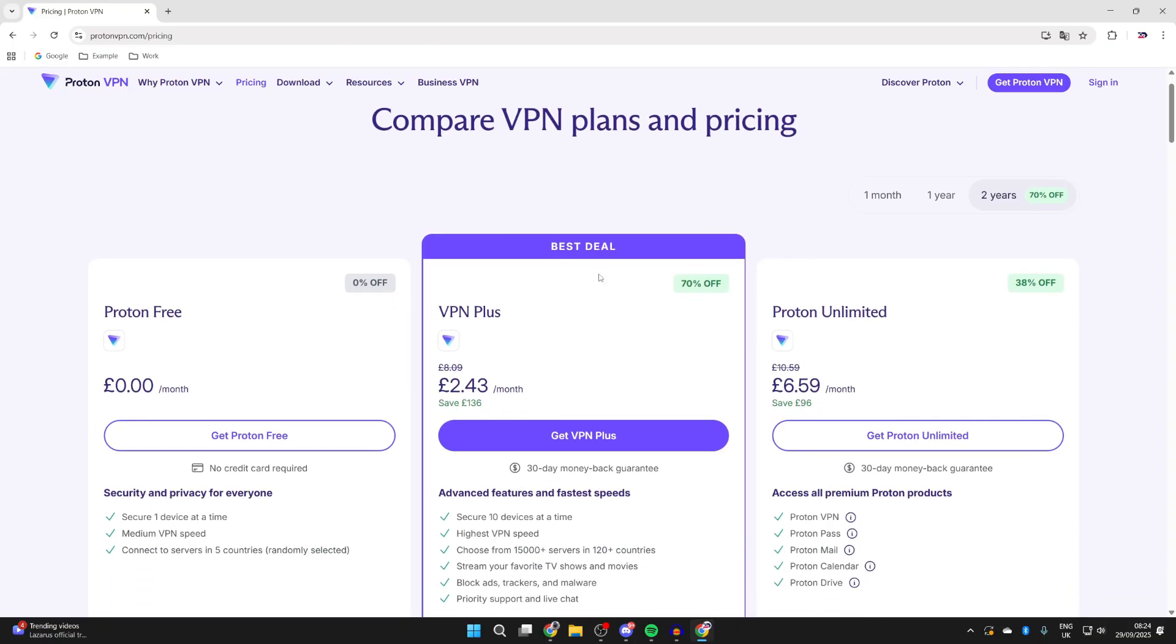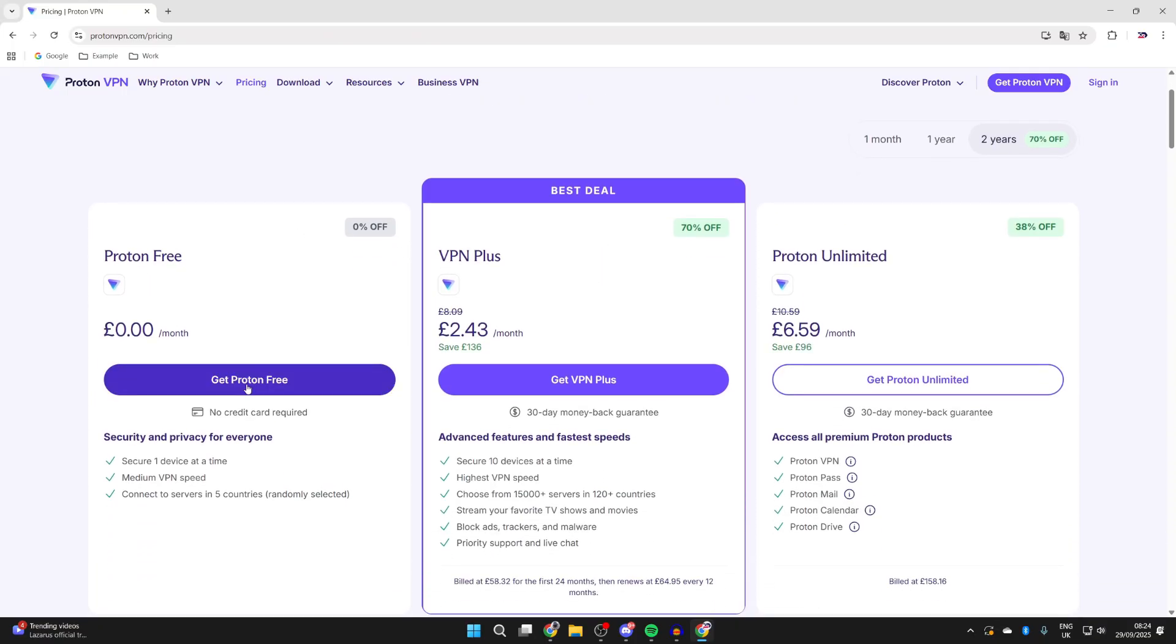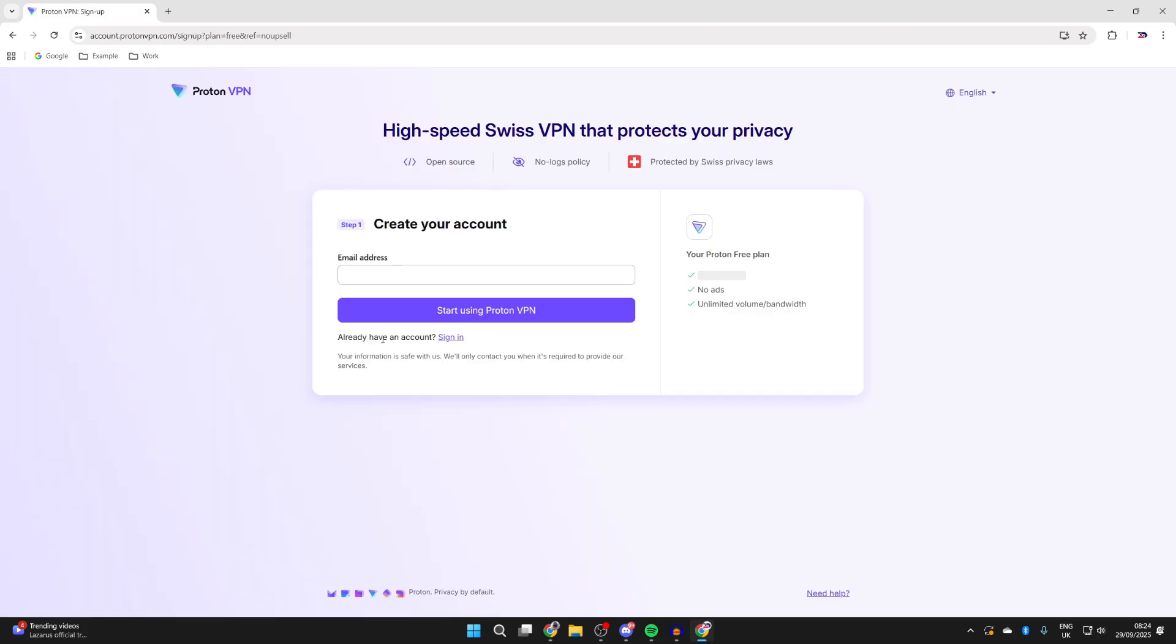So there is a paid version of it, but we can get the free version, so we can press Get Proton Free to the left here. It will offer you the plus, but we'll just press Continue with free, and what you can do is enter in your email.